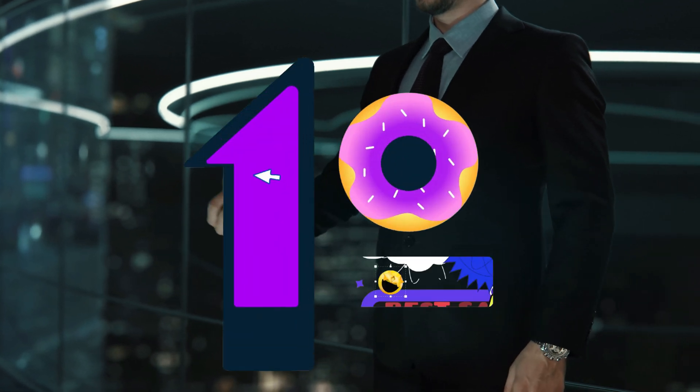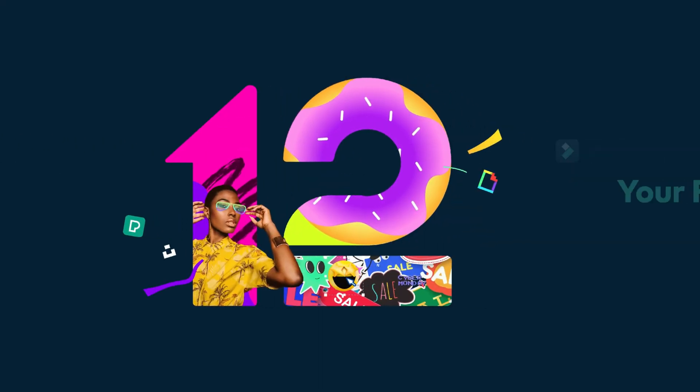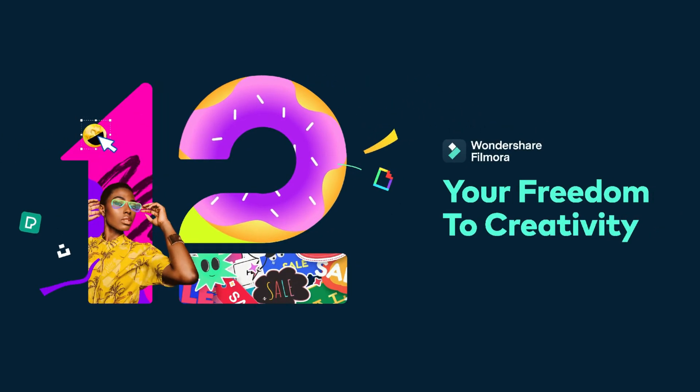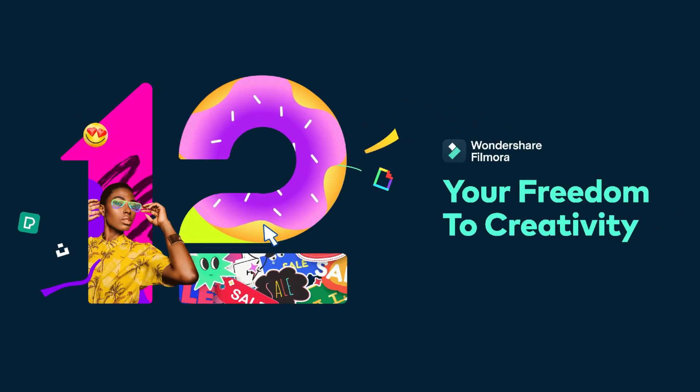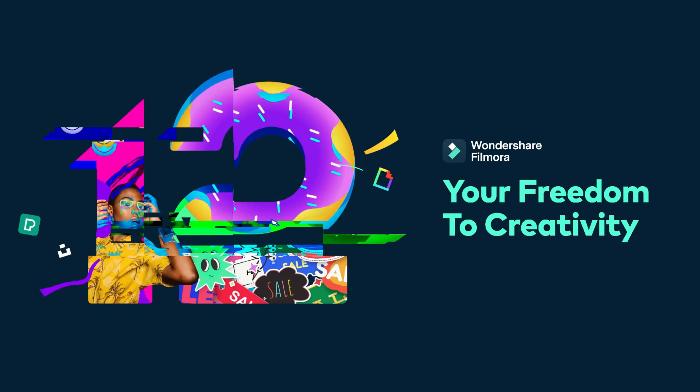Hello everyone, today I will show you how to make a real estate promo video in Filmora 12.